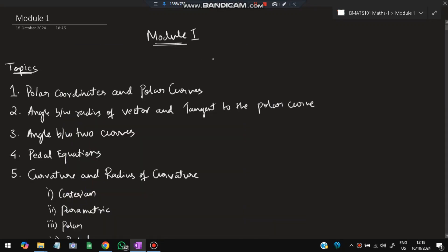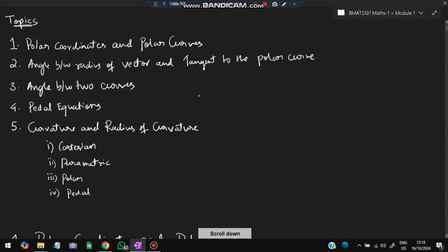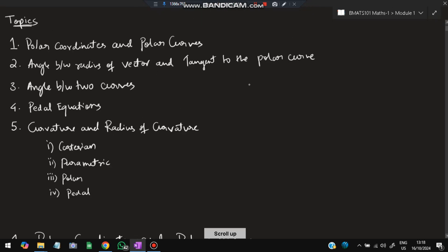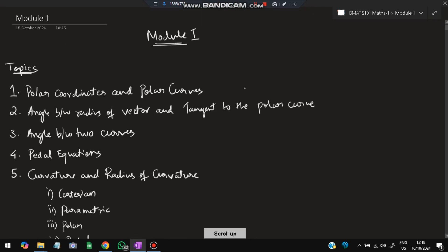Hello everyone! Today in this video we will be discussing the first module of BMATS 101, first semester Maths B cycle. In this module we have six topics. The first one is polar coordinates and polar curves. There are some proofs and some formulas we will be learning, and then we will be solving the problems. These are the five topics, but the fifth topic has four more subdivisions.